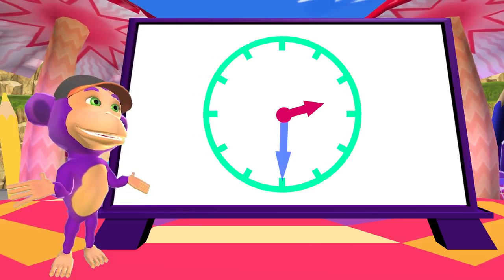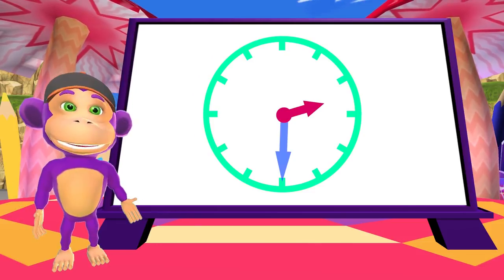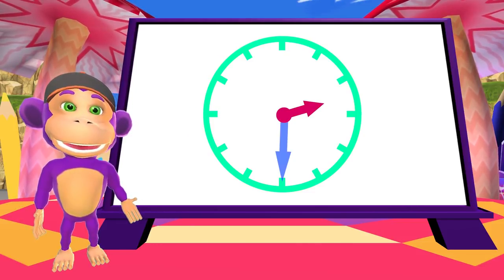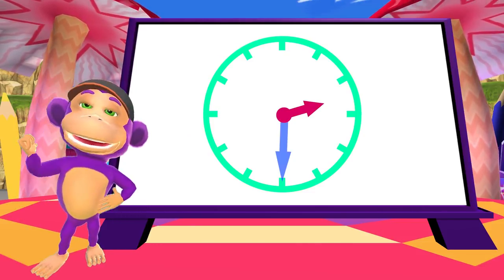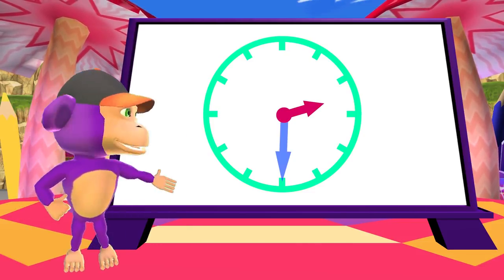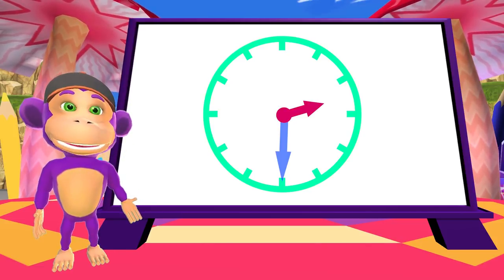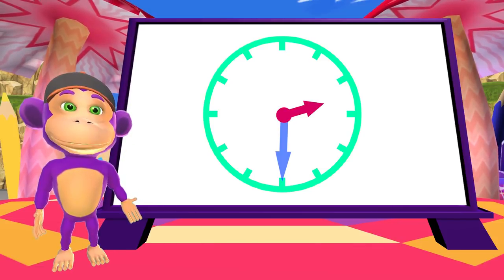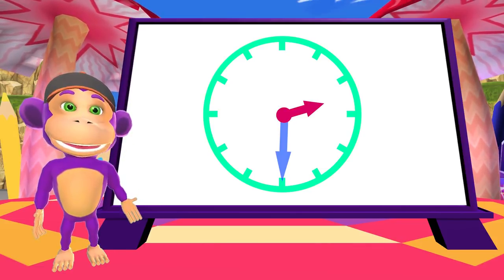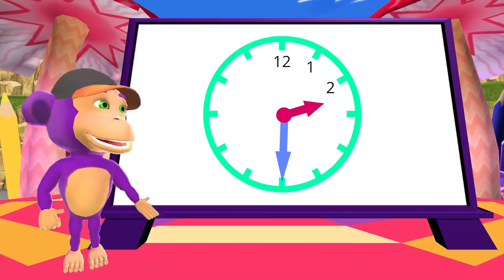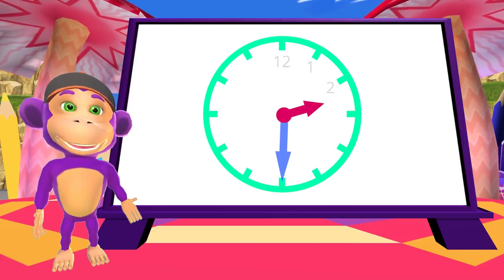What time is it? The long hand is on the 6, so it's half past something. And the short hand is just past where the 2 should be. So, it's half past 2.